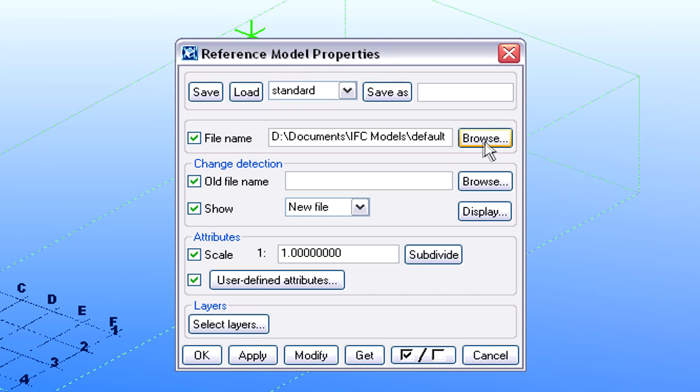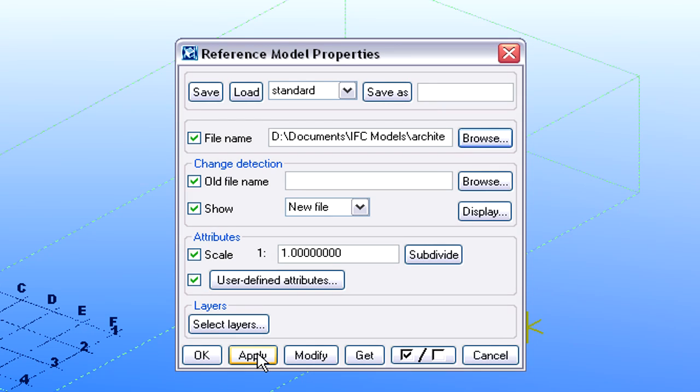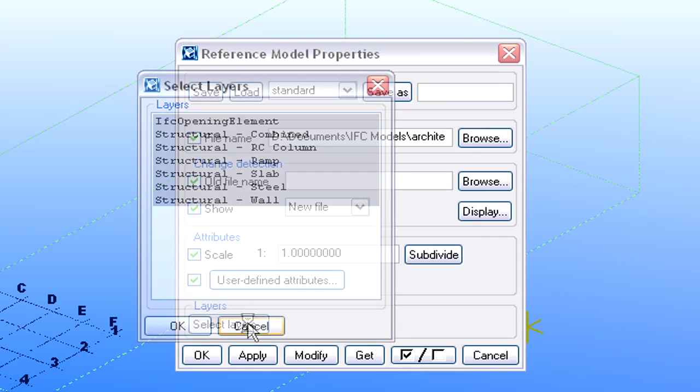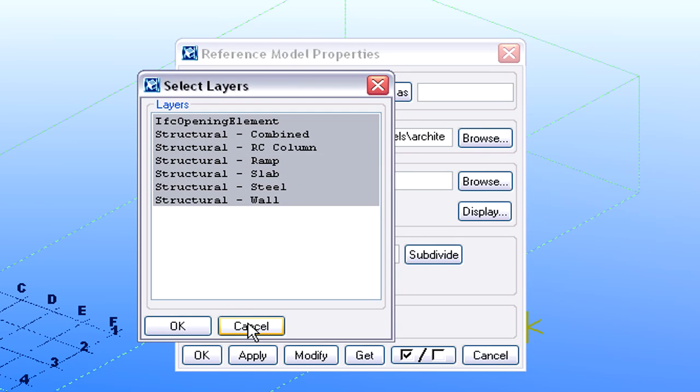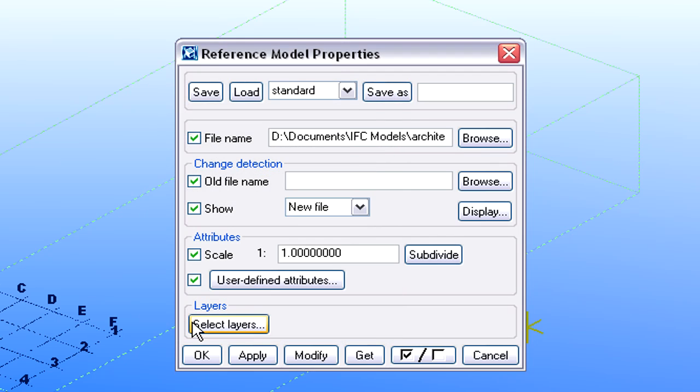The Reference Model can be used to overlay the Architectural Model with the Engineer's own model. The previously created and exported ArchiCAD Layers are visible here and can be used perfectly to filter the IFC data to be used throughout the Structural Design.